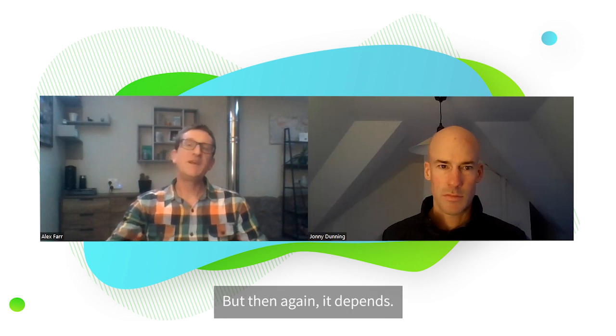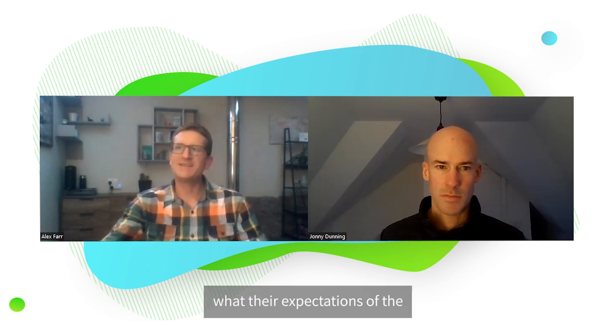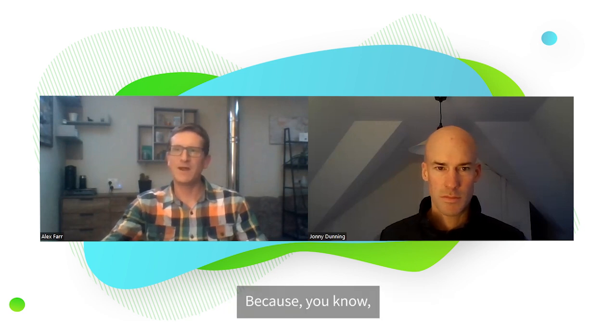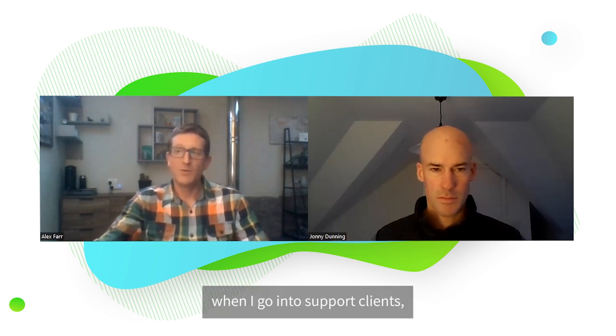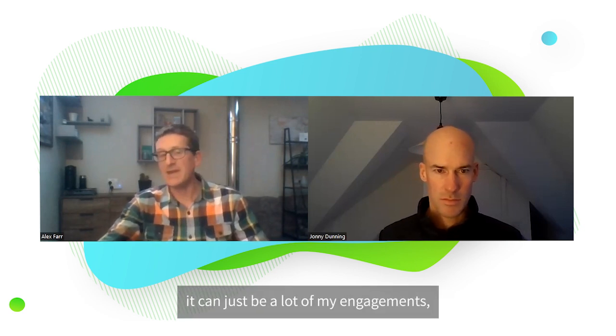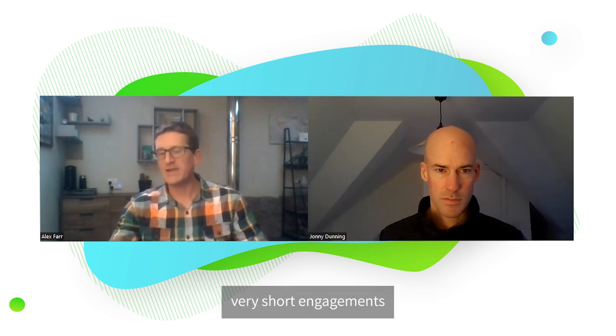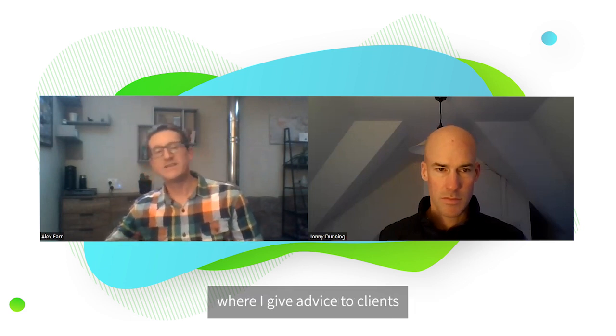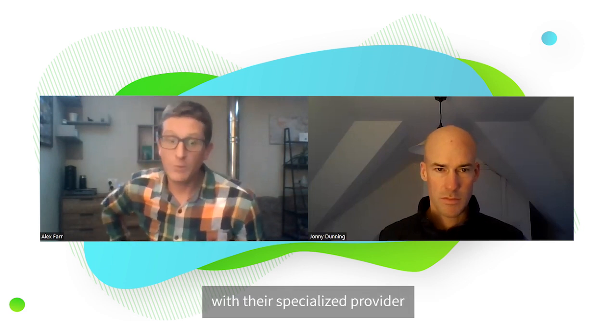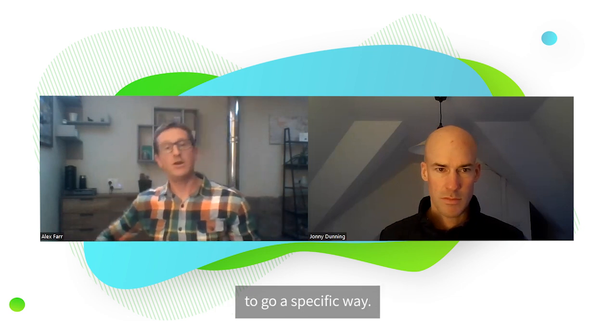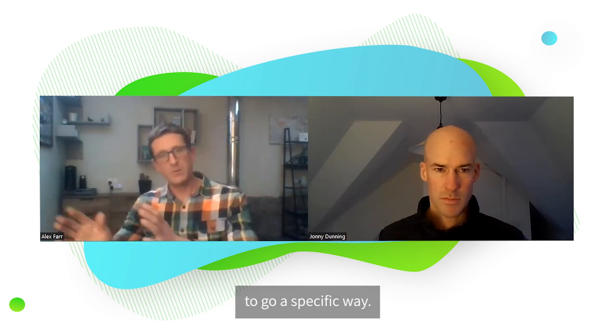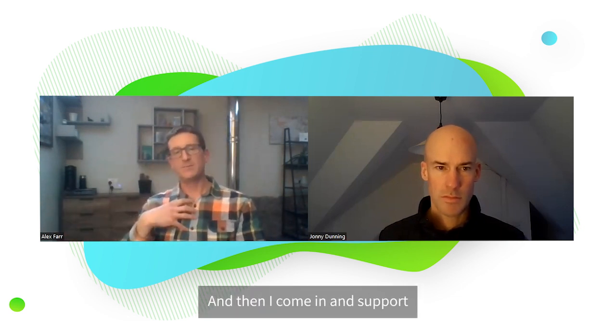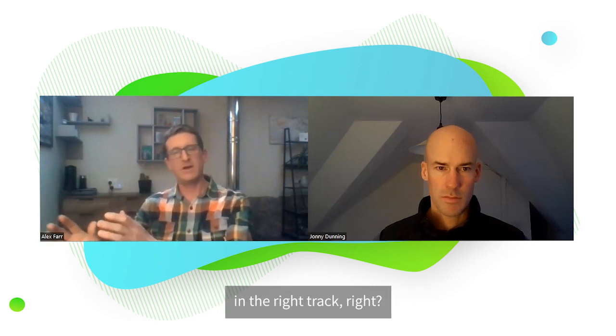But then again, it depends on what their expectations are for my support or any other person's support. Because when I go in to support clients, a lot of my engagements are very short engagements where I'm giving advice to clients and then they're working with their specialised provider to go a specific way. And then I come in and support just to make sure things are going on the right track.